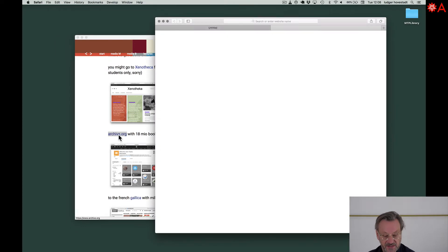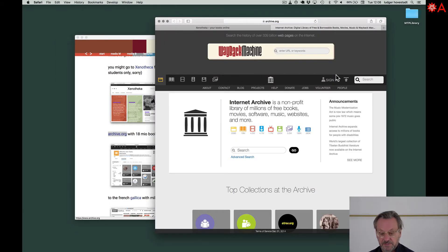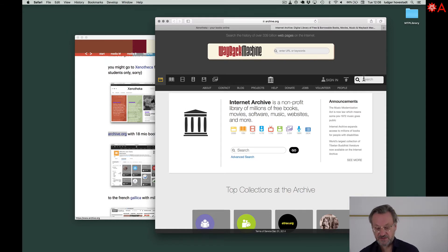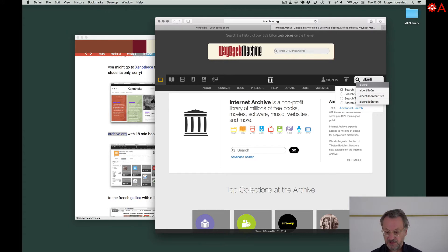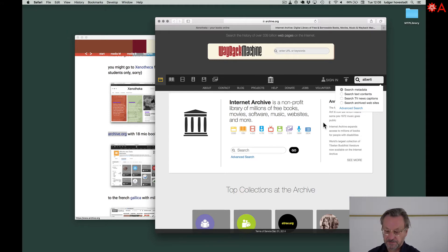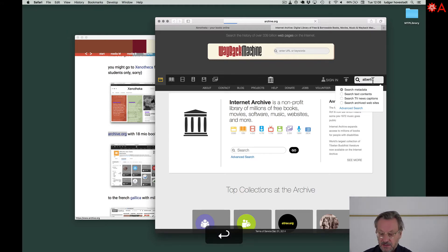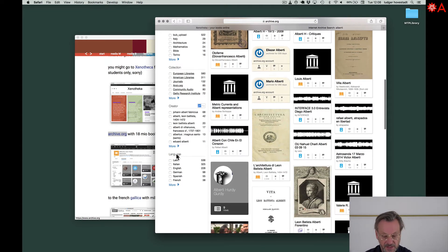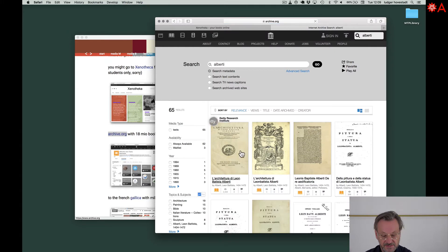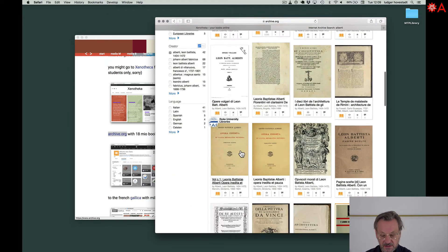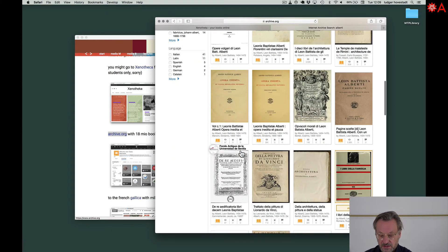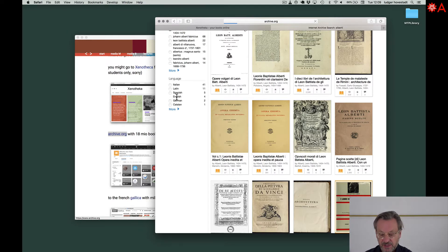There is the famous archive.org. Millions of books, videos, and audios are available, for example, all the facsimiles of Alberti. You see here different categories. We can go for English texts or different authors. This is Alberti. If you want German, it's only two. If you have English, you have four books available.